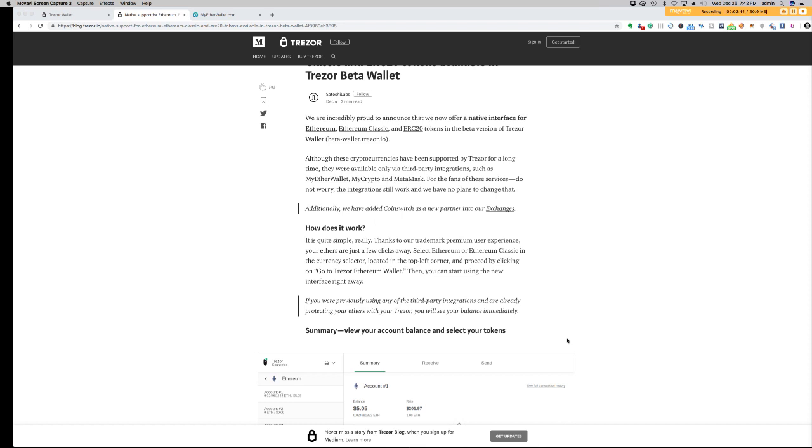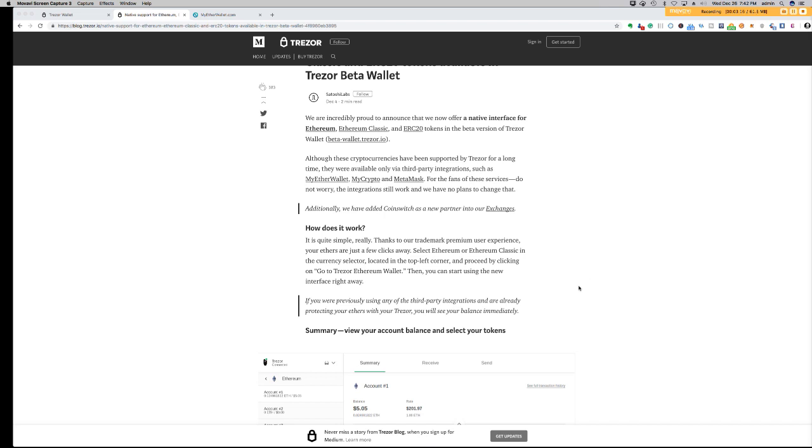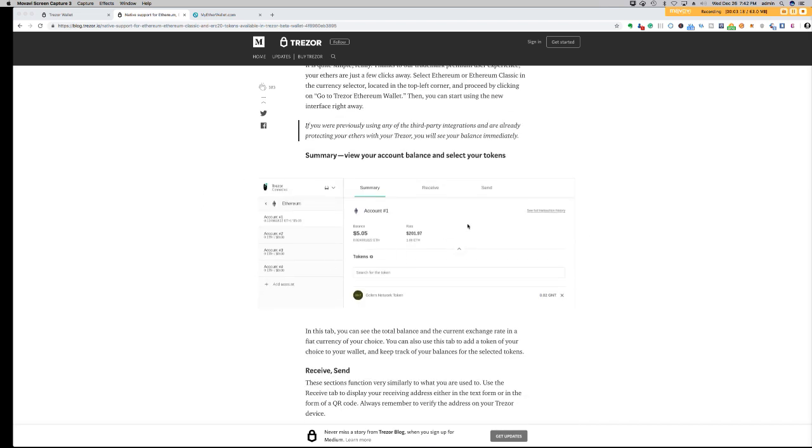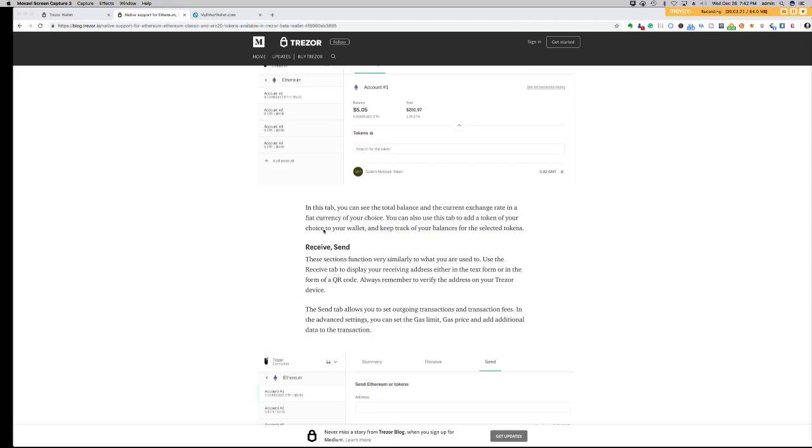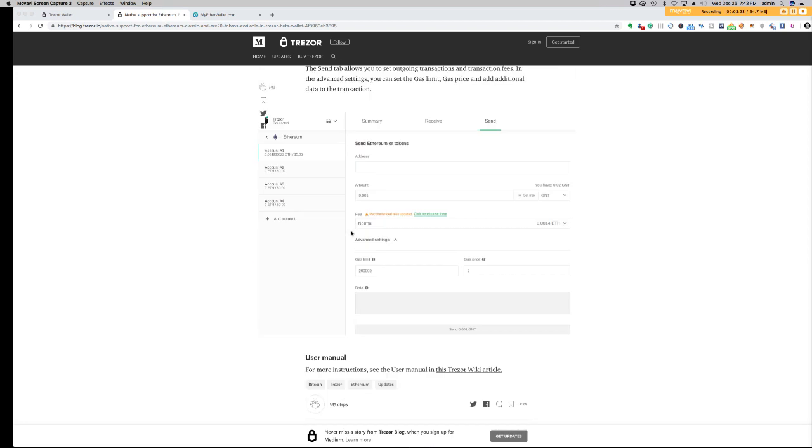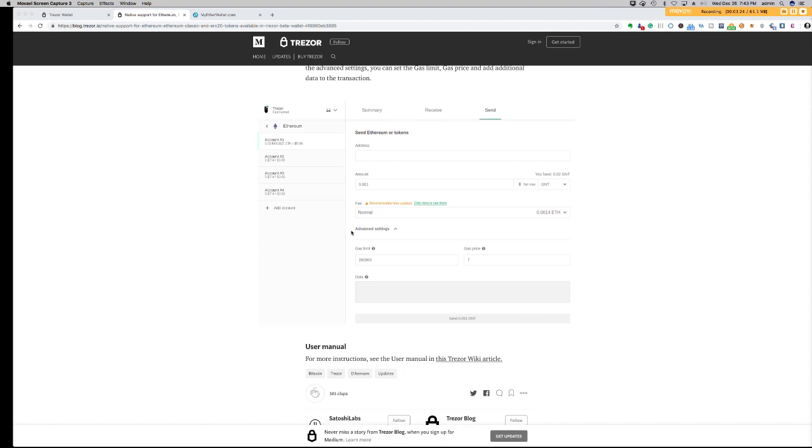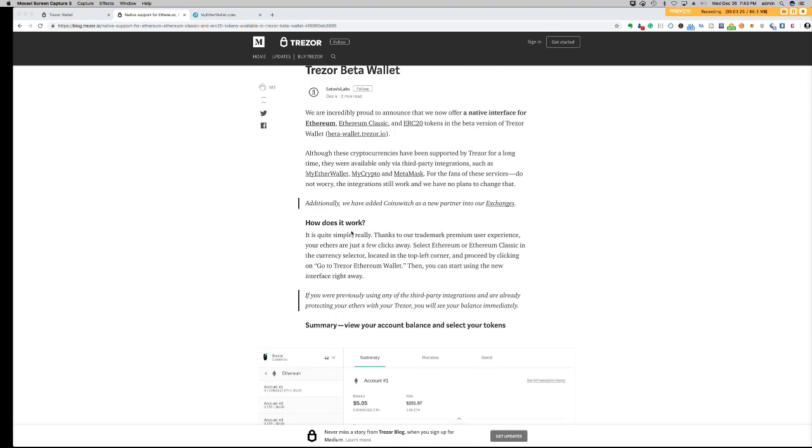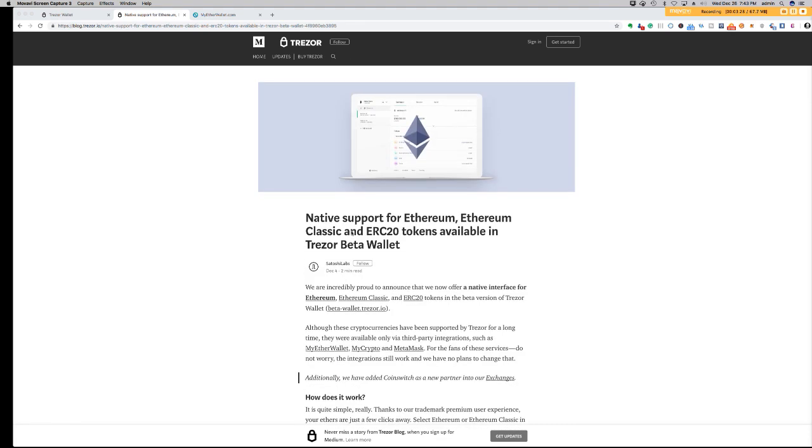I'm going to run through this briefly and show you guys a little run through. I'll show you how it works in MyEtherWallet and then I'll show you what it looks like in the Trezor wallet. It's quite simple really. Thanks to your trademark premium user interface, your ethers are just a few clicks away. Select Ethereum or Ethereum Classic in the currency selector located in the top left-hand corner and proceed by clicking on go to Trezor Ethereum wallet. This is what it looks like here. You can send and receive just like you can today inside of MyCrypto or MyEtherWallet.